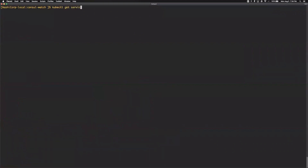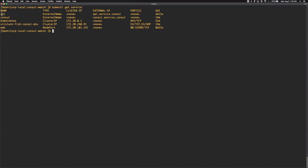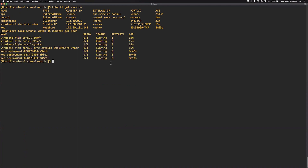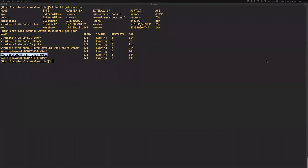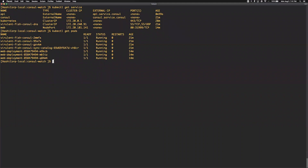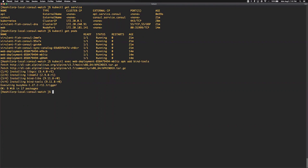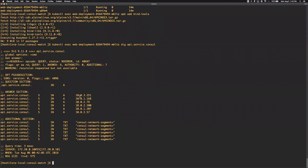If we look at the Kubernetes services again, we can now see that the API service has been synchronized from Consul into Kubernetes, making it available using the native service discovery capabilities within Kubernetes. Let's drill into one of our pods and run a DNS query against the API service in Consul. We'll install the bind DNS tools within our container so we can run the dig command. Then we use the name of the service — API in this case — followed by .service.consul to query Consul's DNS interface. Here we can see the six node addresses that the traffic will be distributed across via round robin.